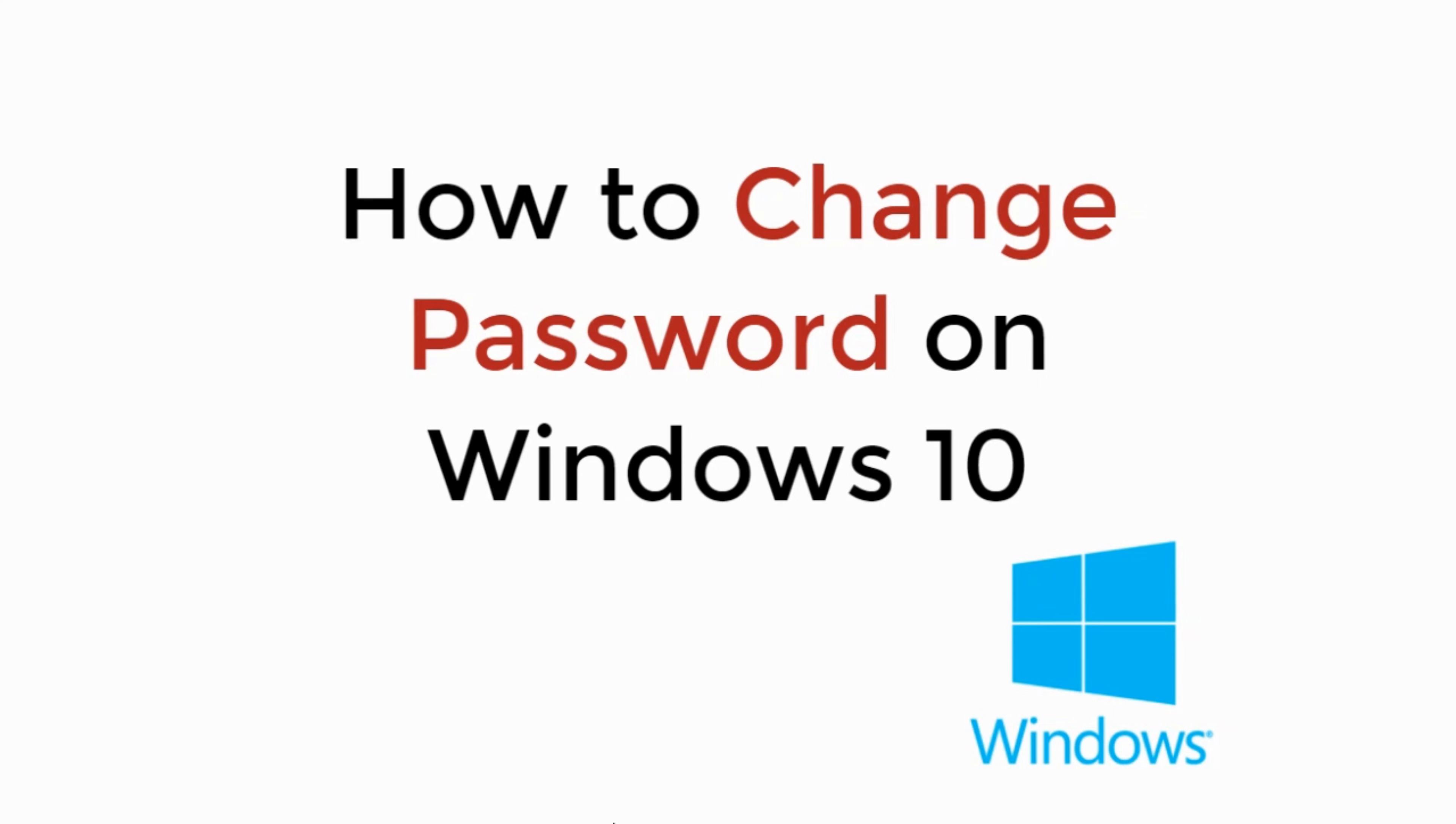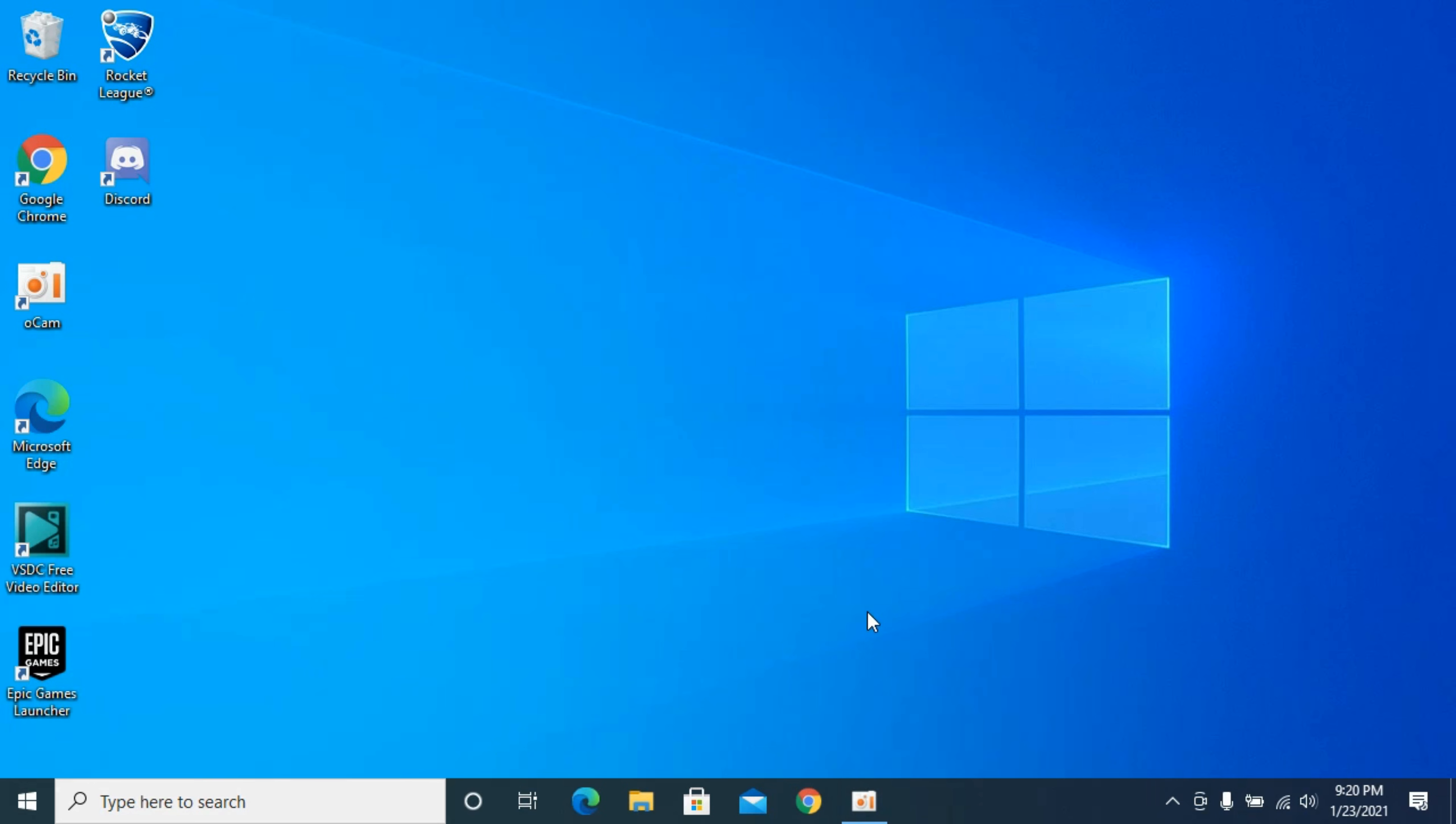In this video we will learn how to change password on Windows 10. Let's begin. The process is quite easy and simple.